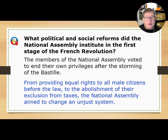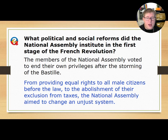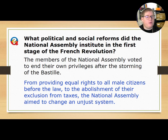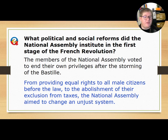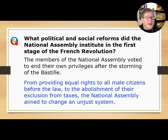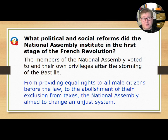The members of the National Assembly voted to end their own privileges after the storming of the Bastille, providing equal rights to all male citizens before the law and abolishing exclusions from taxes. The National Assembly aimed to change an unjust system and make things better for the people of France.